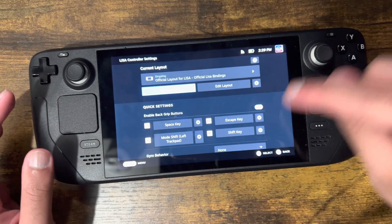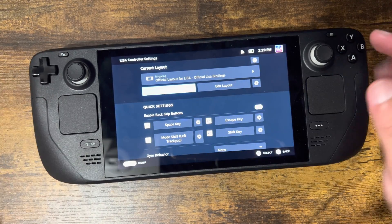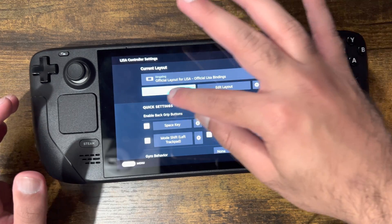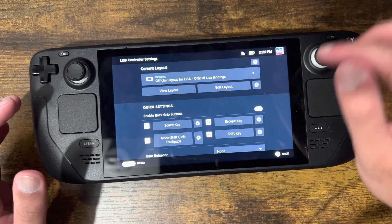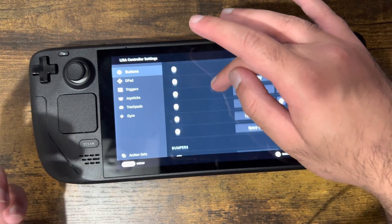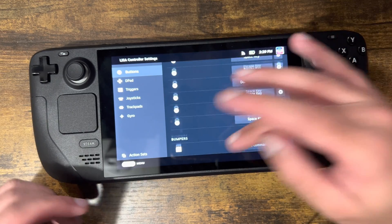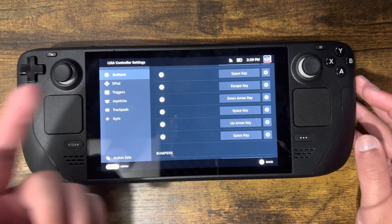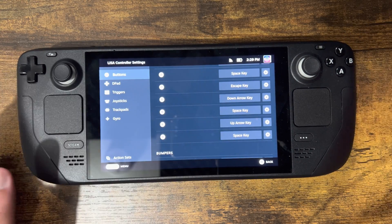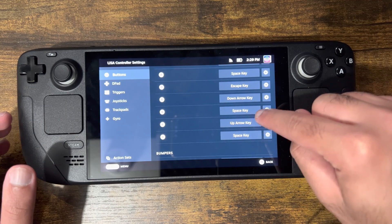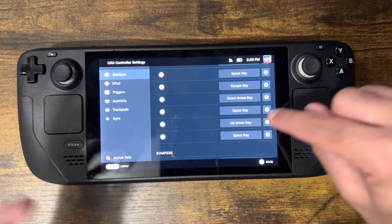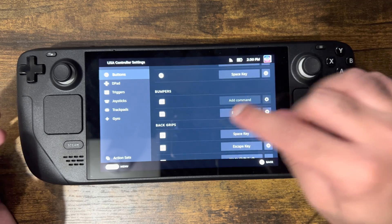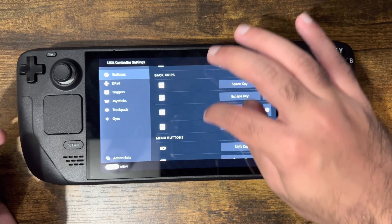It shows you what each button does — there's a space key, a mode shift, the left trackpad, escape key, shift key, and so on. There's also a view layout of what's happening, or you can edit the layout, and it clearly shows you what everything is. For example, the space key for A, escape key, the down arrow key, up arrow key, and X and Y essentially.